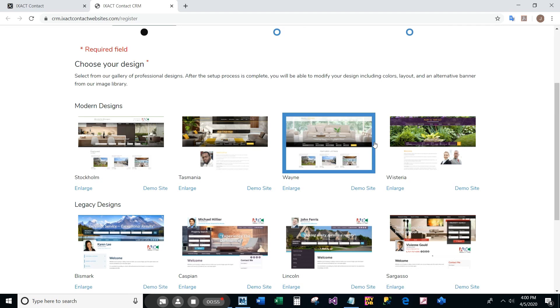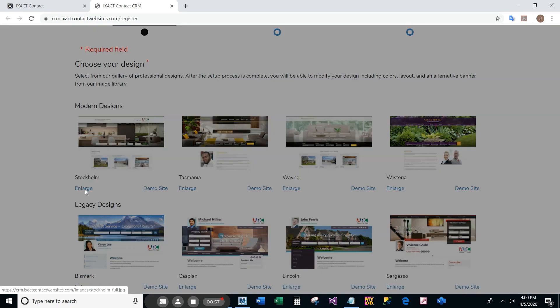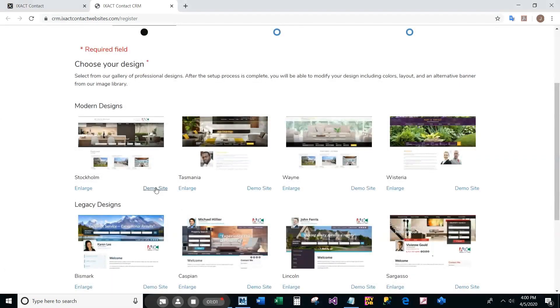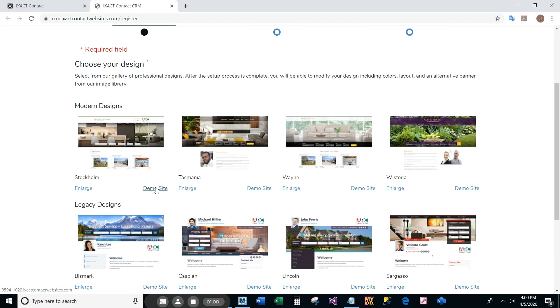For each design, you can click the enlarge link to see a larger preview of the design, or you can click the demo site link to open a fully functional demo site in a new browser window.